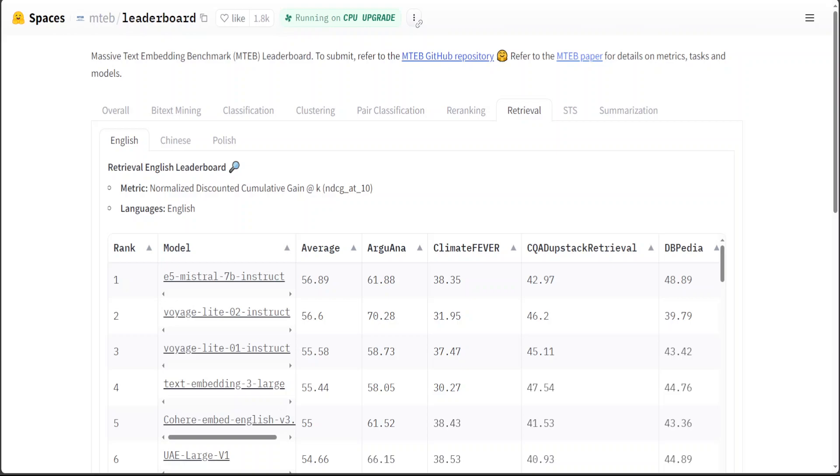And it is a measure of effectiveness of a ranking system, taking into account the position of relevant items in the ranked list. It is based on the idea that items that are higher in the ranking should be given more credit than items that are lower in the ranking. So this is what this metric is.